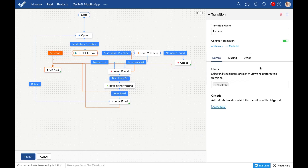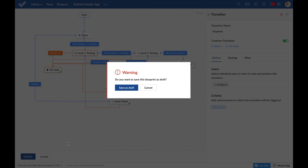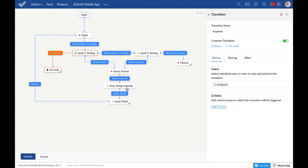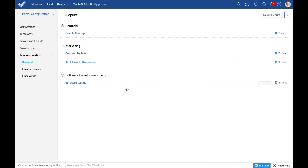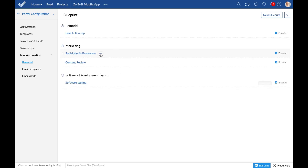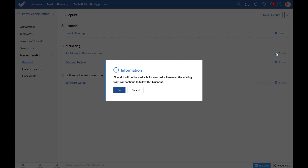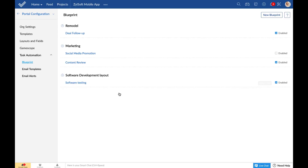Once all the statuses and transitions you need are configured, you can publish the blueprint. If you do not want to publish yet, you can click cancel to save it as a draft and continue to configure. Note that all blueprints must begin with an open type status and end with a closed type status, otherwise you will not be able to publish. Blueprints are grouped based on project layouts and will be executed in the order in which they are listed — you may reorder these as required. You can also clone and delete a blueprint, however you cannot delete a blueprint if you have tasks active in the process currently. In that case, you can just disable the blueprint. Every blueprint is enabled by default, and you can disable it if you do not want tasks to enter the blueprint process.